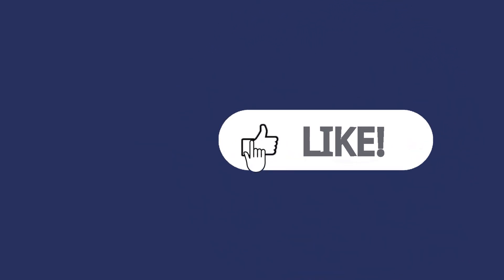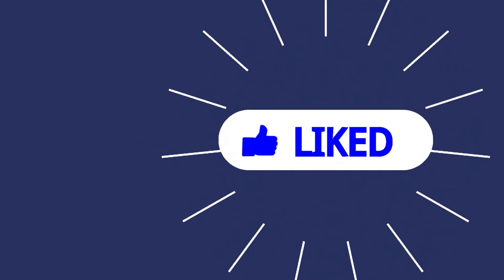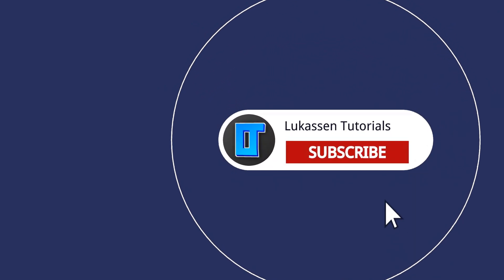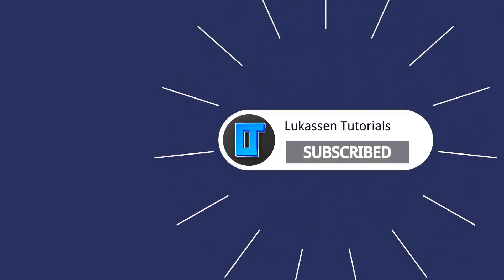If you found this video helpful let me know by leaving a like or subscribing to my channel for more tutorials about cryptocurrencies.